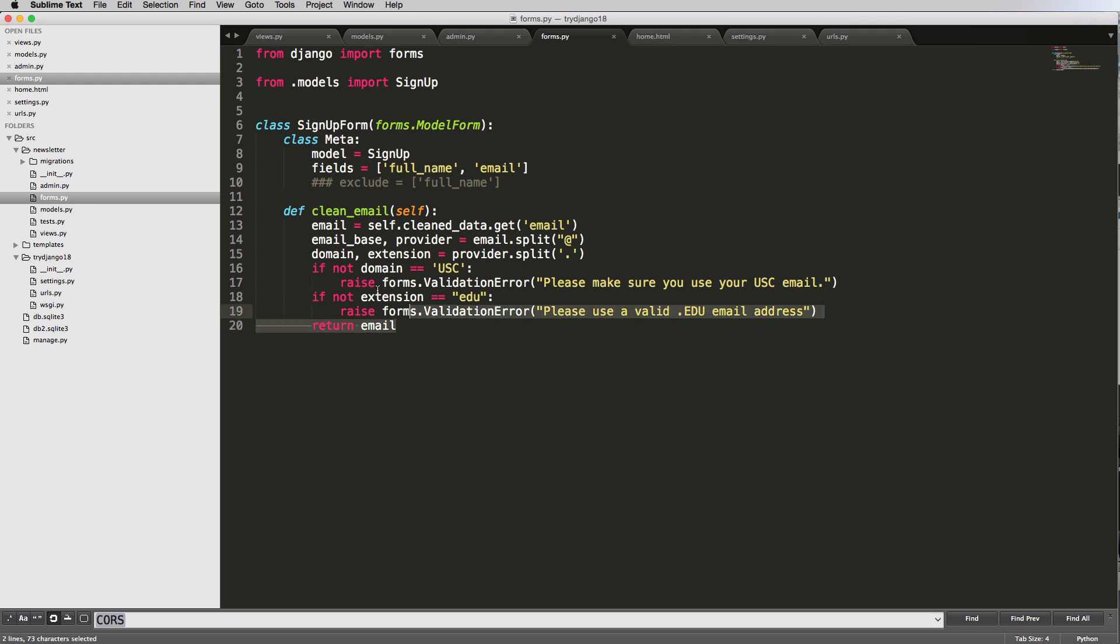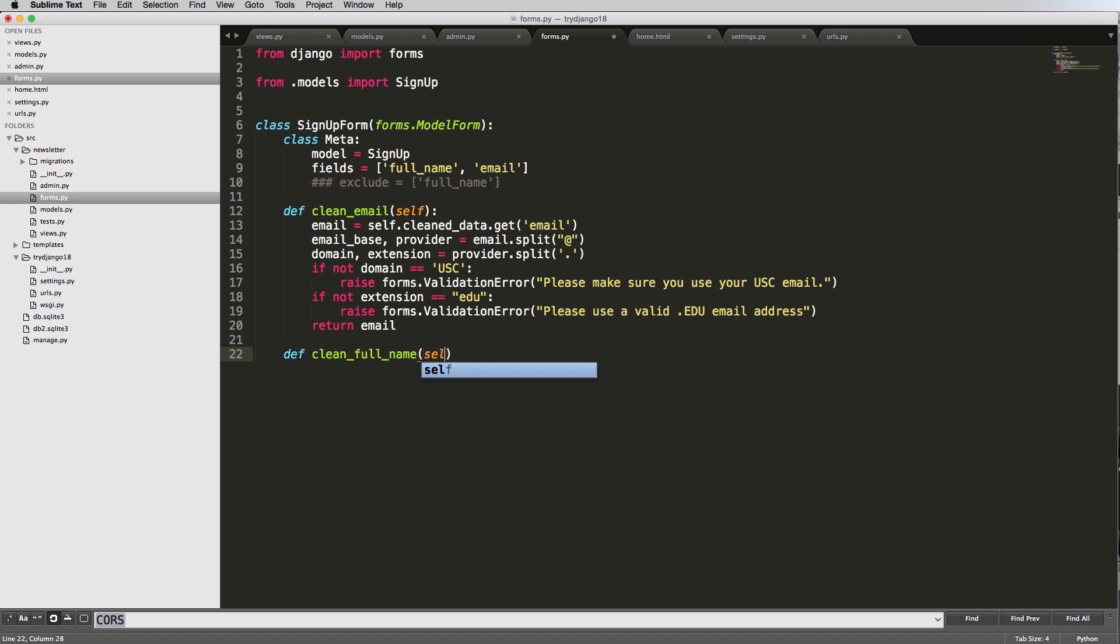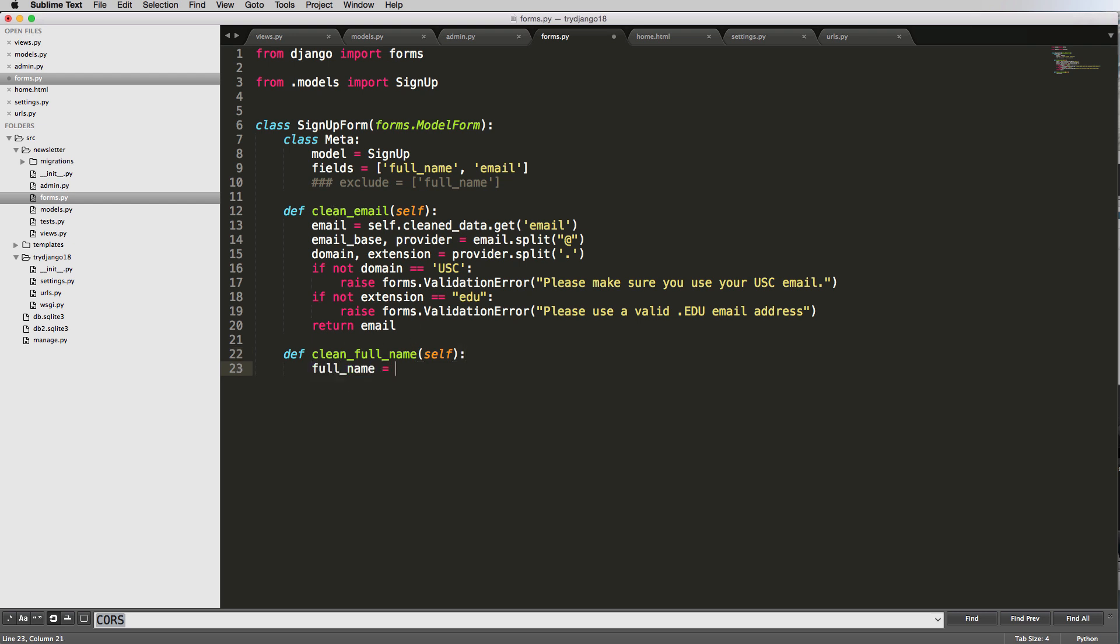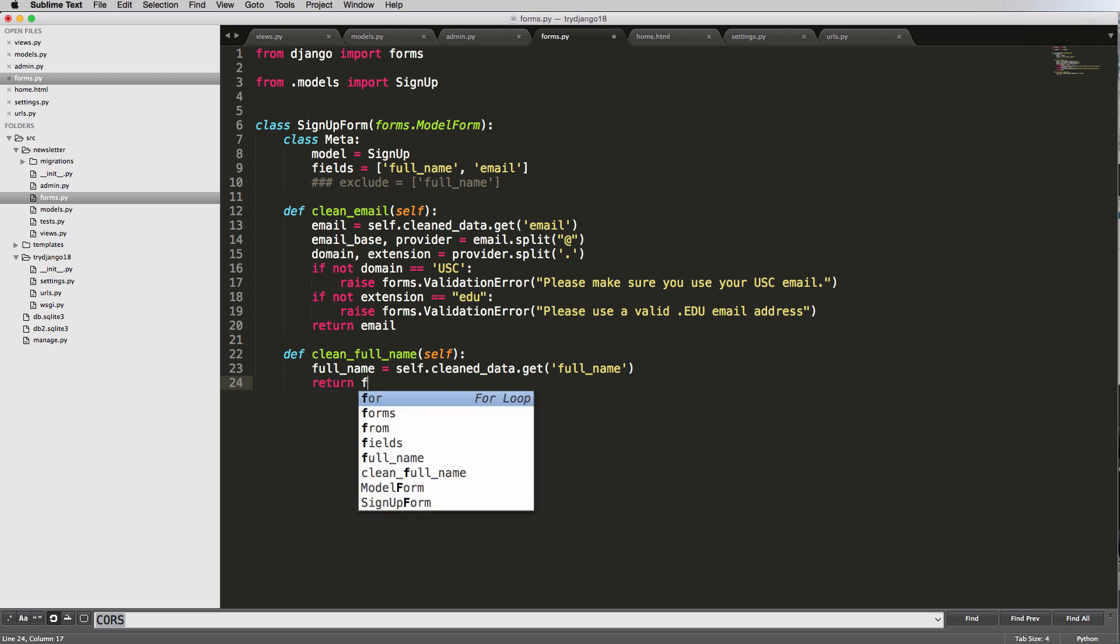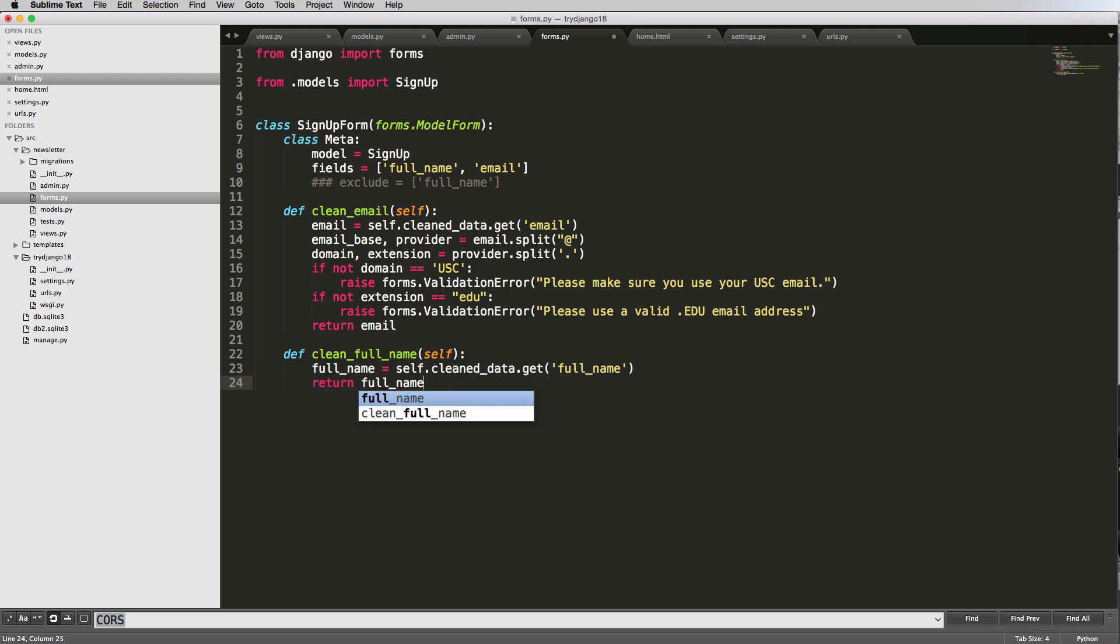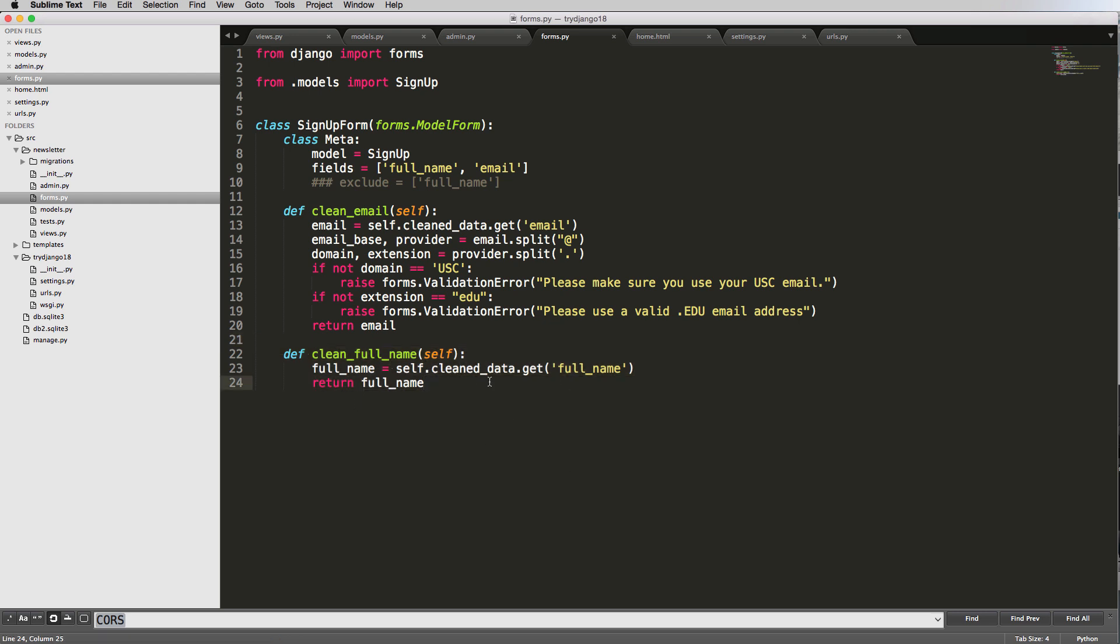And of course, it doesn't only work on email. So if you wanted to do full name, you did do def clean_full_name of self. And that's going to run through something very similar. You'd want to grab the full name equals to self dot clean data dot get and full name. And then in this case, I'll just return full name because I don't actually need to run through this. But this is running. This is actually running already. But now you could do stuff here and you could write validation code right there.